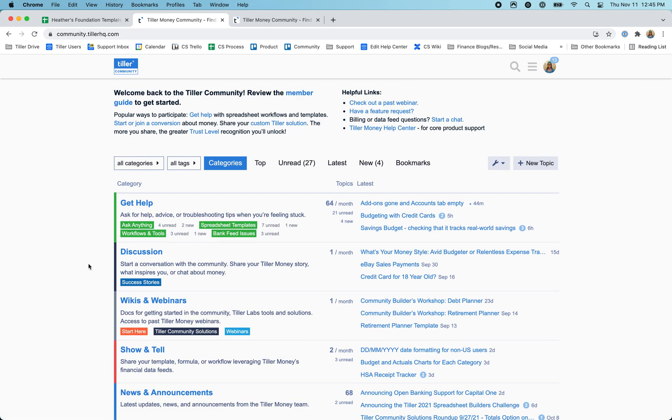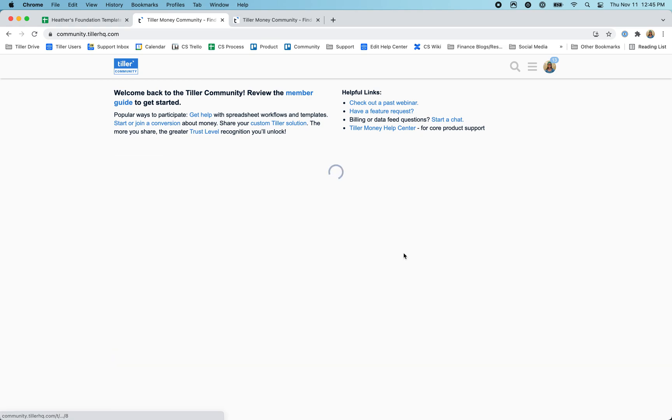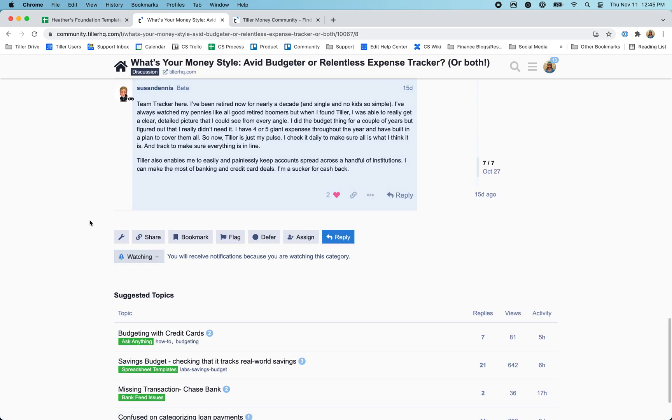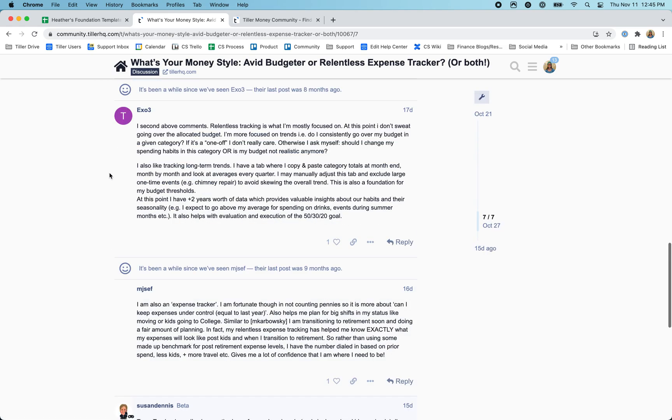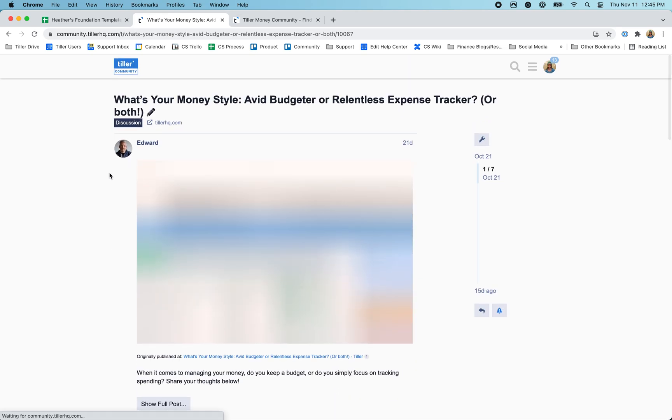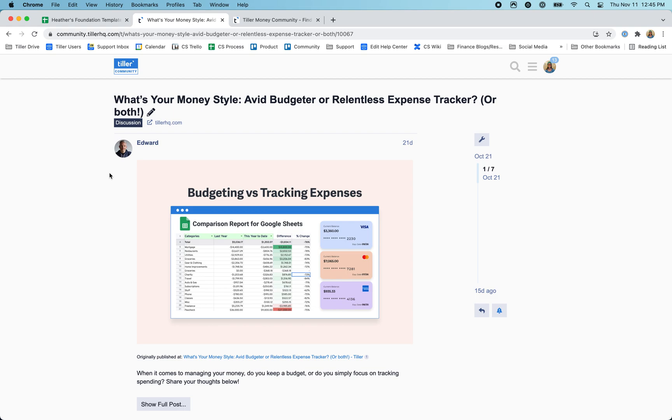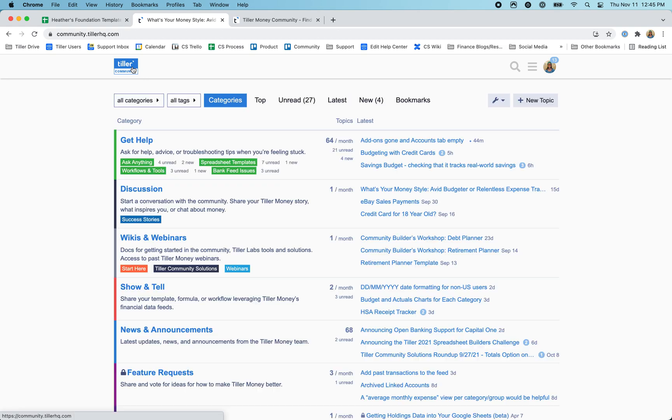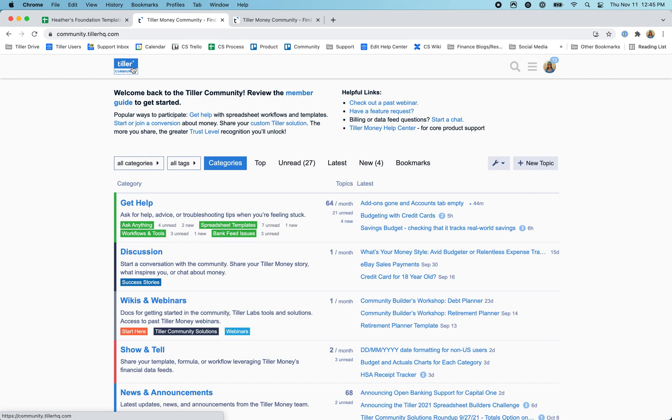There's also some great discussions happening, like a recent one where Ed, our marketing lead, asks about your money style. So it's just a great place to get to know other Tiller community members, other Tiller customers, and really engage with the other folks that are using Tiller to get in control of their money and feel confident about their financial futures.